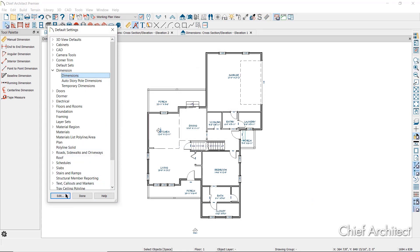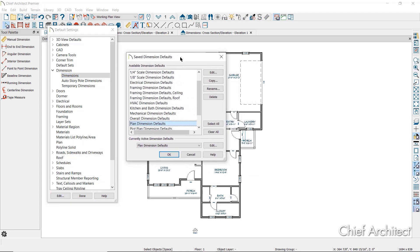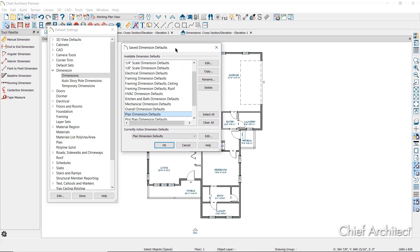At the top of the list is Dimensions, which contains the defaults for the majority of the dimension tools. When edited, a list of saved dimension defaults is presented. Most saved dimension defaults are associated with saved plan views, section views, or CAD detail views. In the residential template there are dimension defaults for a wide variety of tasks, while in the kitchen and bath template the dimension defaults are more targeted to that industry. At the bottom of the saved dimension defaults dialog, the currently active dimension default can be seen — currently in the working plan view, the active default is the plan dimension defaults.